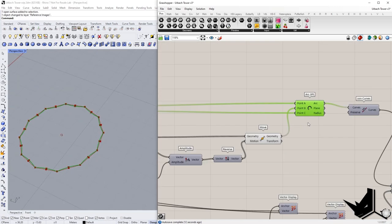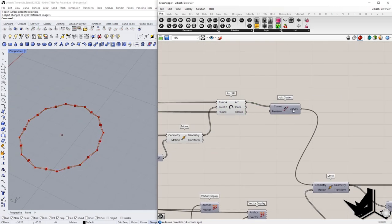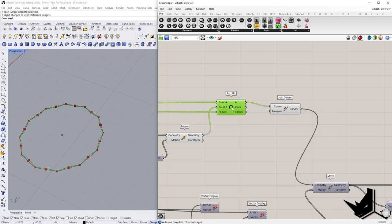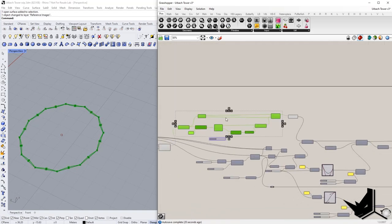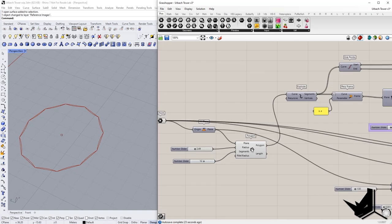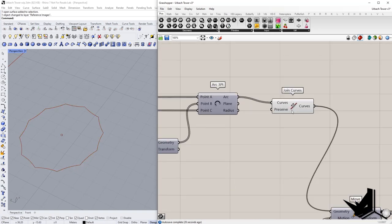Once we have this arc, we need to join these curves of course. Once joined, we can continue. I'm going to hide this and now we're left with this element.